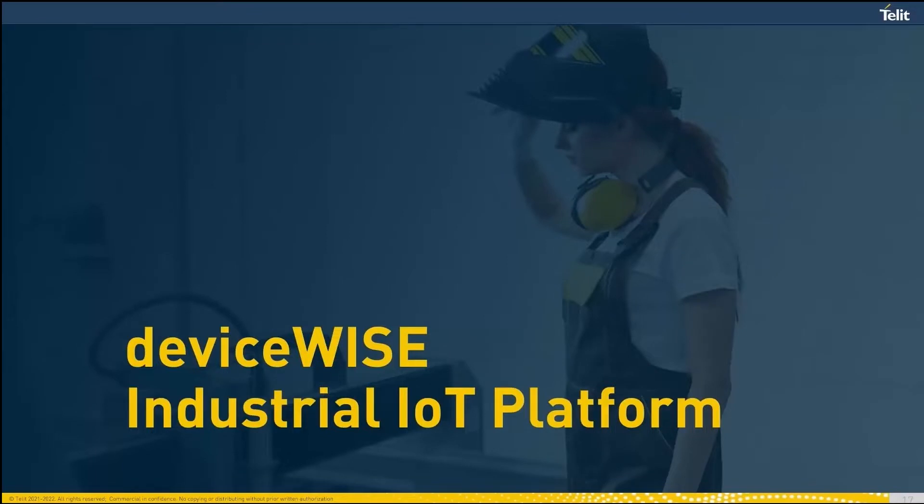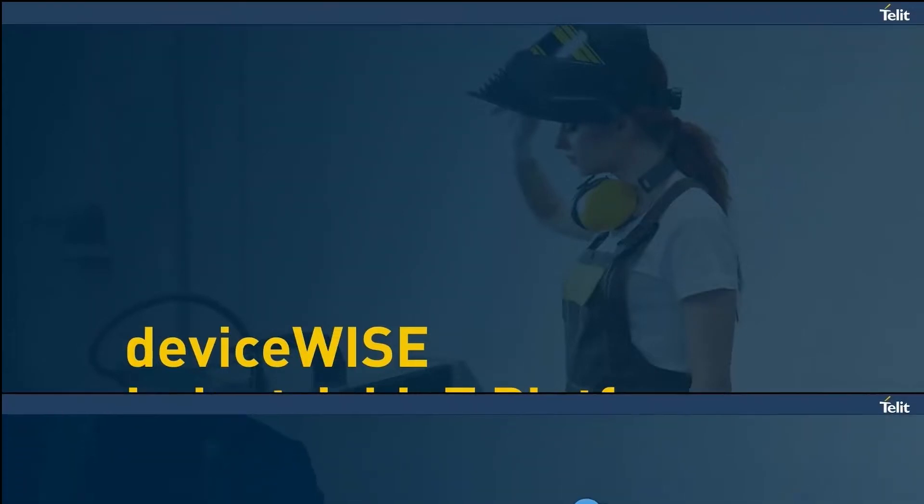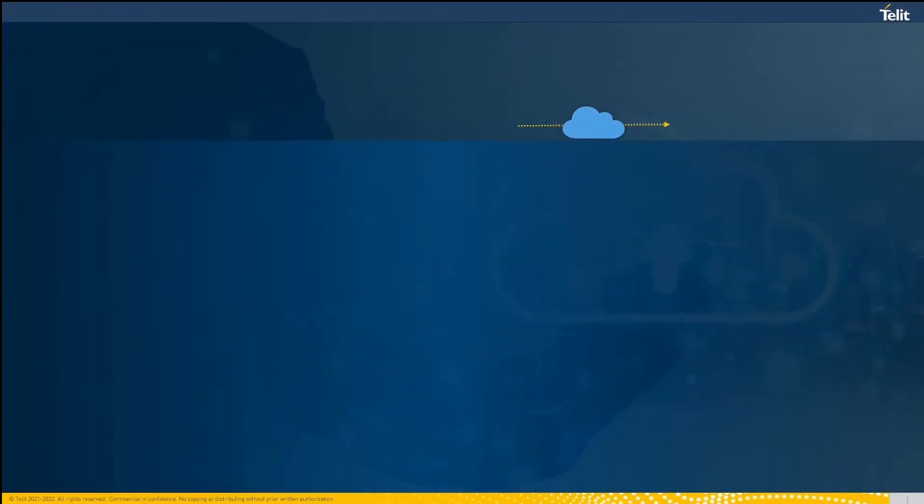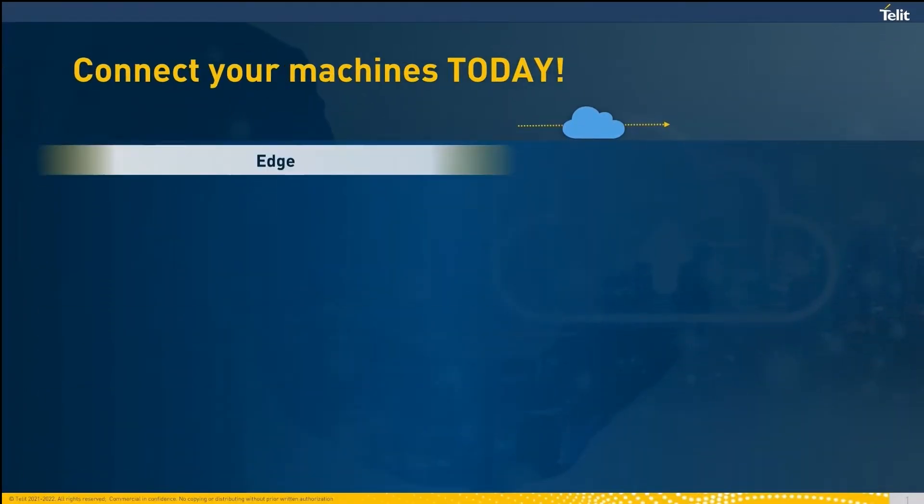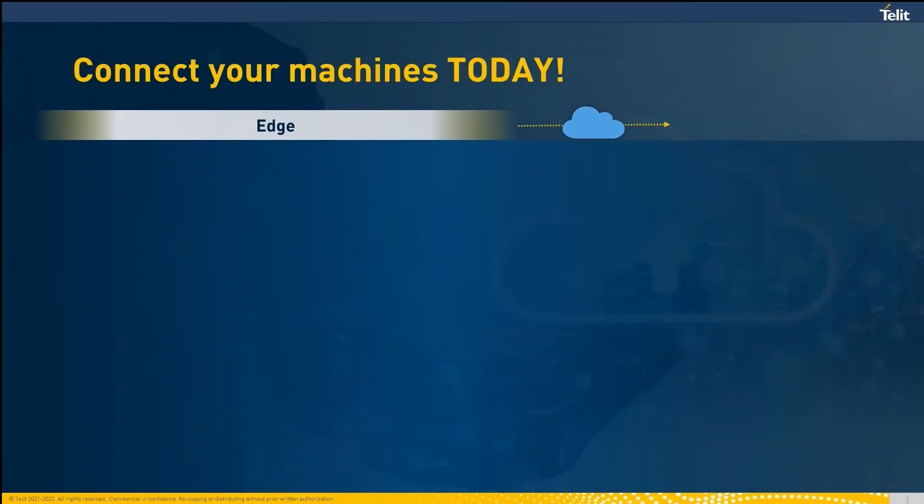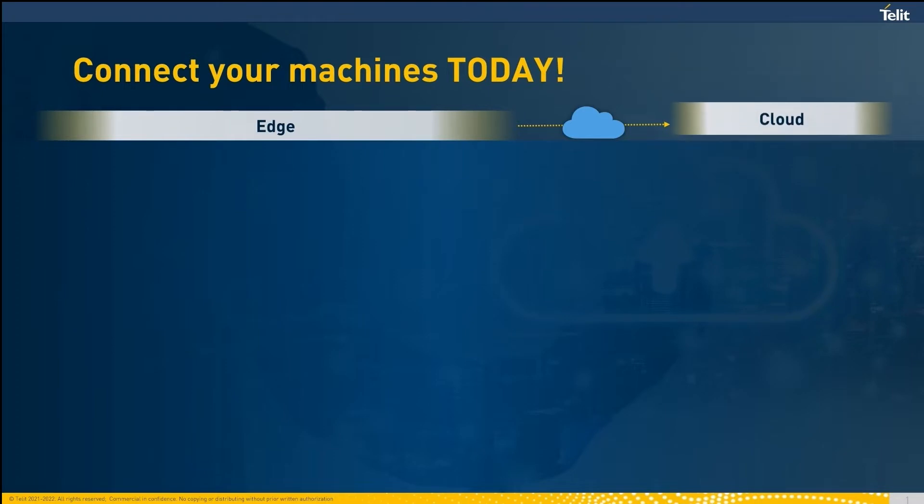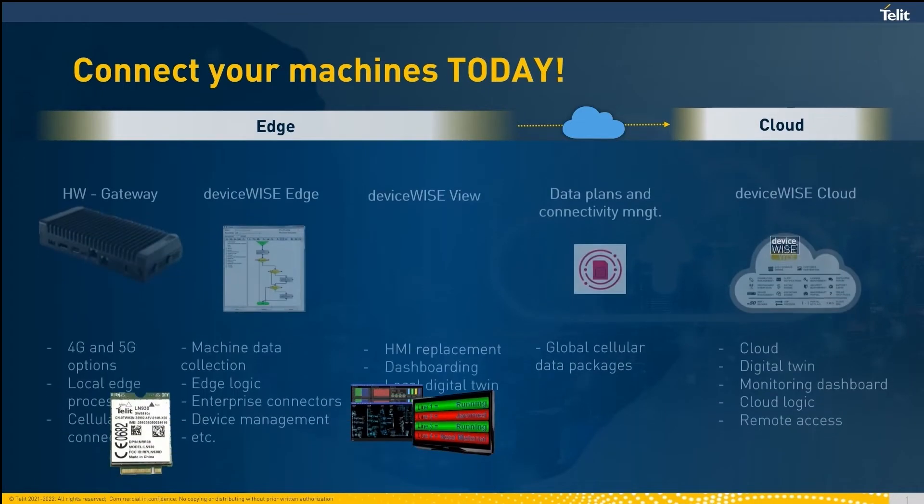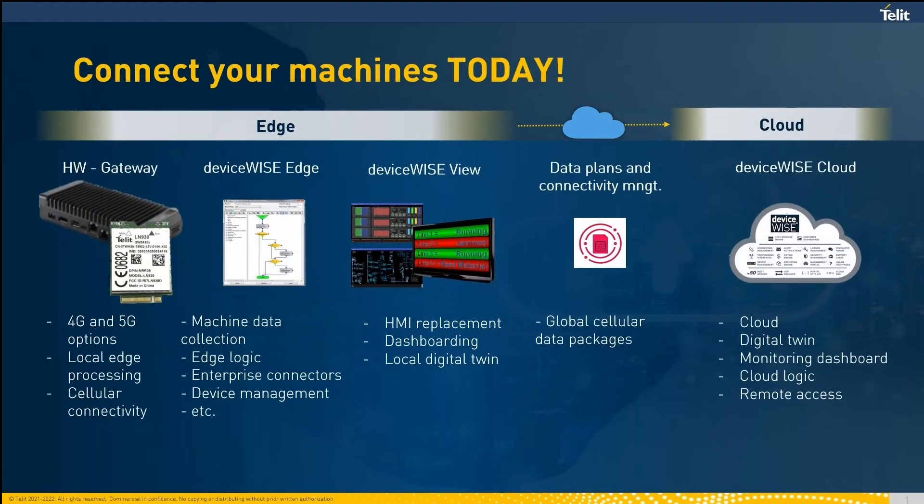Hello, my name is Matthew Kiever and I'll be showing you an overview of the new Telet Connected Machine Package. The Telet Connected Machine Package is a combination of a powerful cellular gateway loaded with DeviceWise Edge, DeviceWise View, and connected to DeviceWise Cloud.